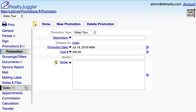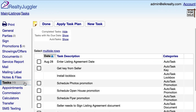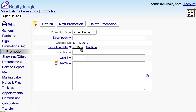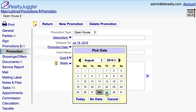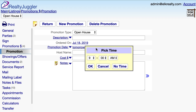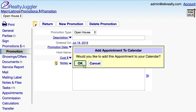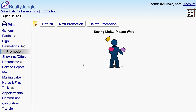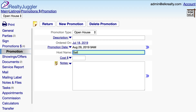I'll click on the tasks tab on the left. There are a few auto tasks which are asking me to schedule my promotions. That way, I am reminded to schedule these standard promotions for each new listing. I'll click on the open house task and enter the date and time I have scheduled for my open house, as well as the name of the host, Sally.